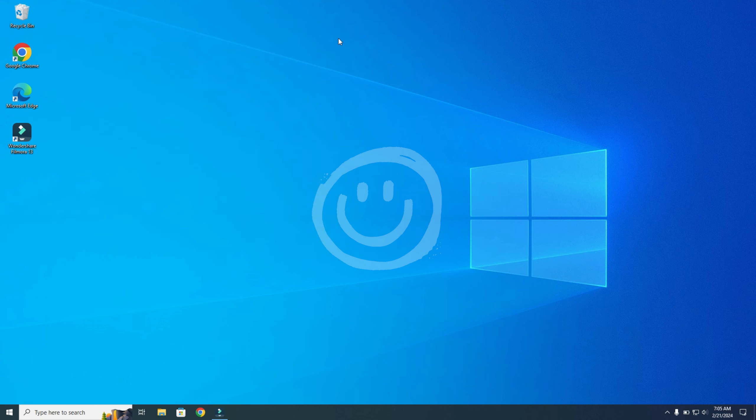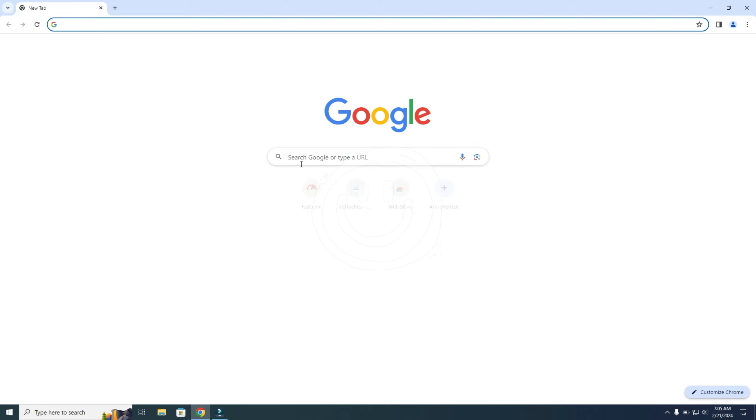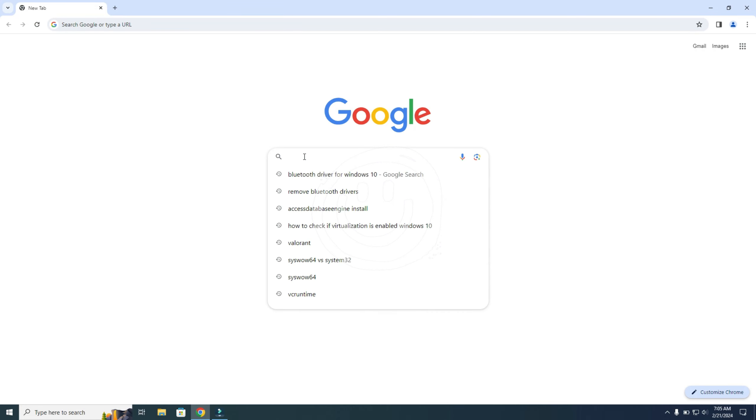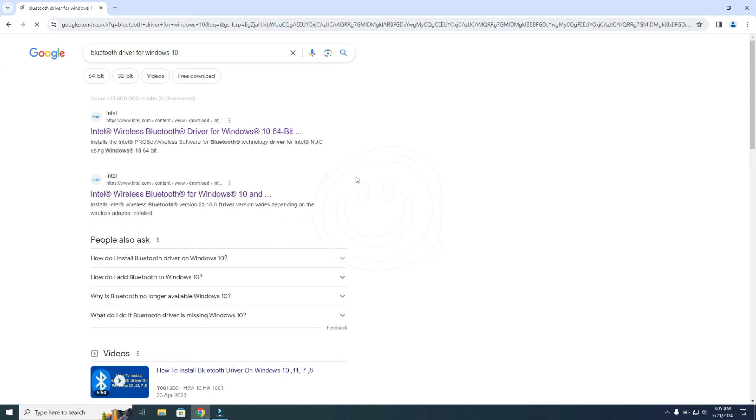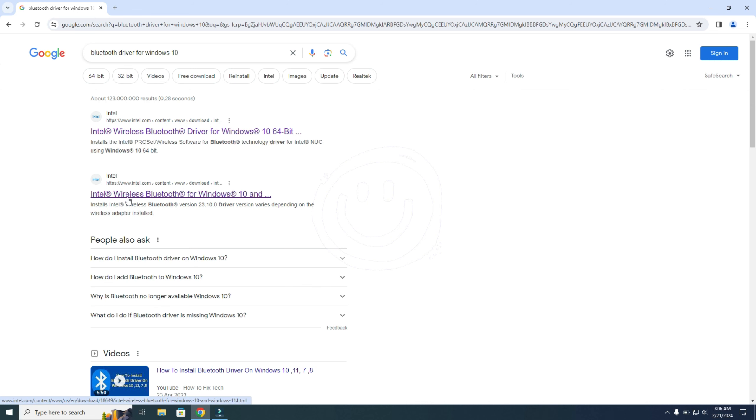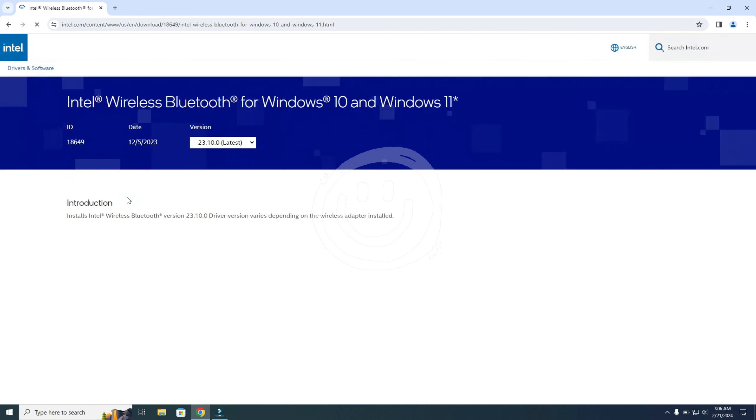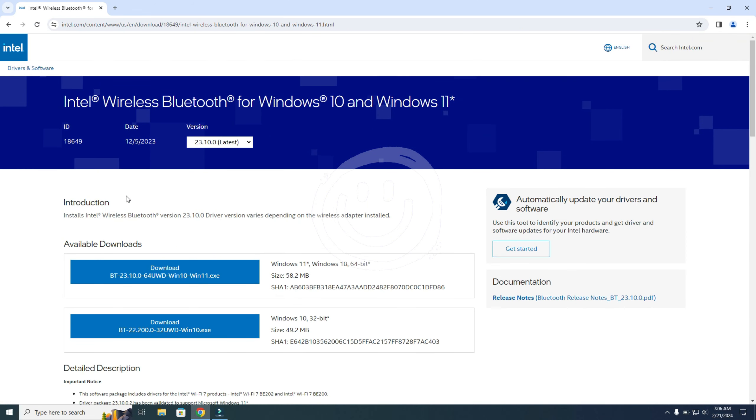So to get the driver, you go to your browser, and you go to Google. And here you will need to search for a Bluetooth driver for Windows 10. And now you need to go to this page. So the second search result in my case. I open the page.